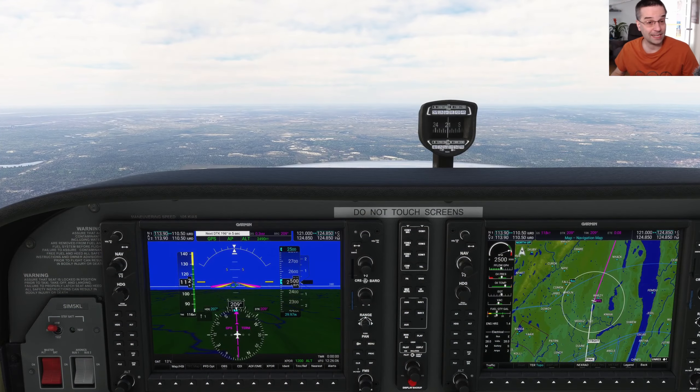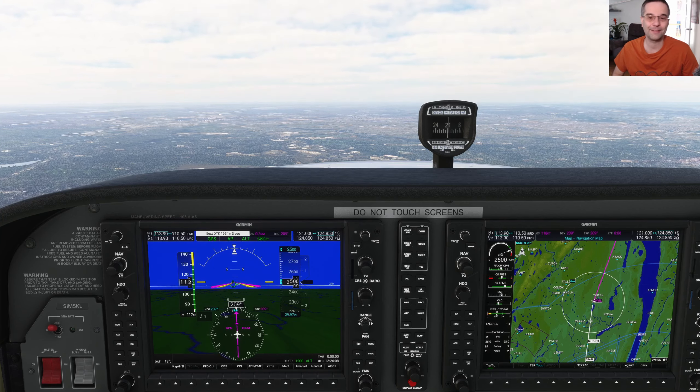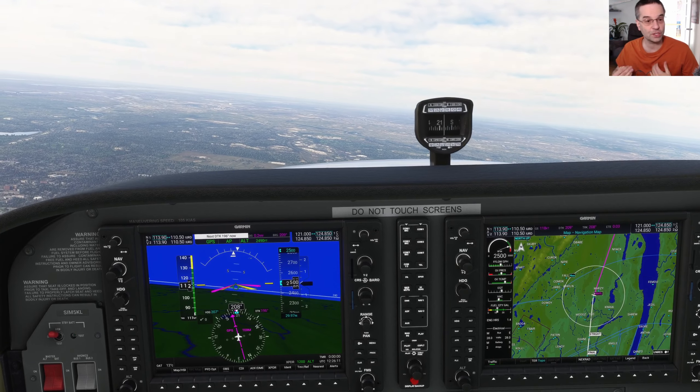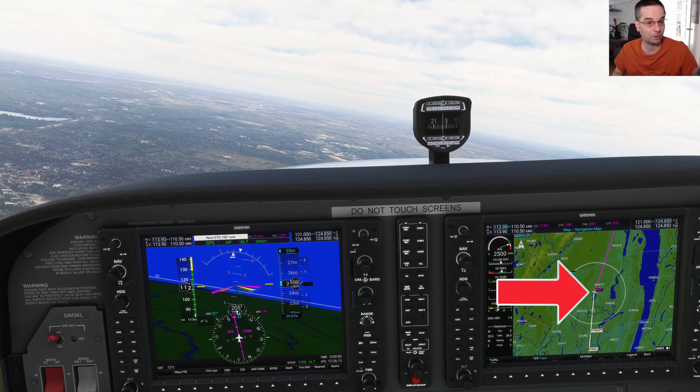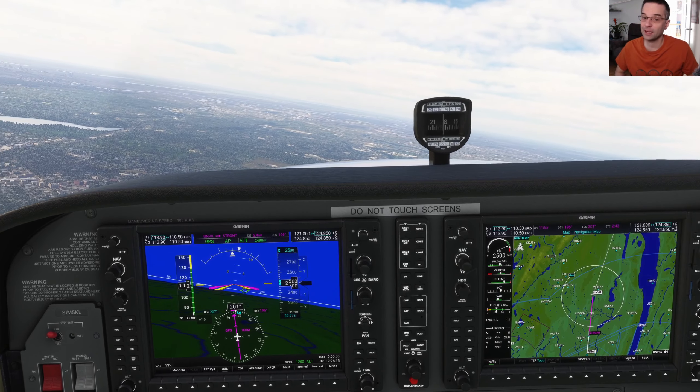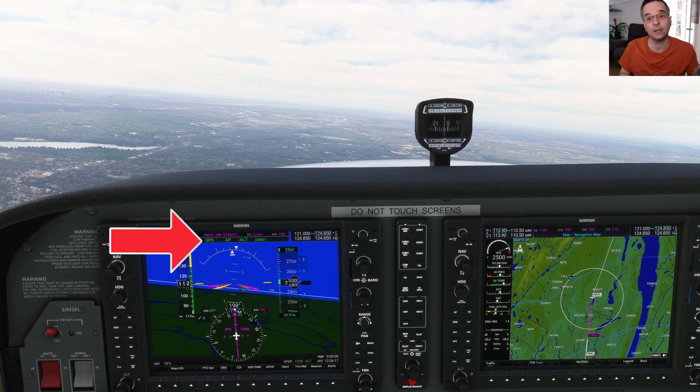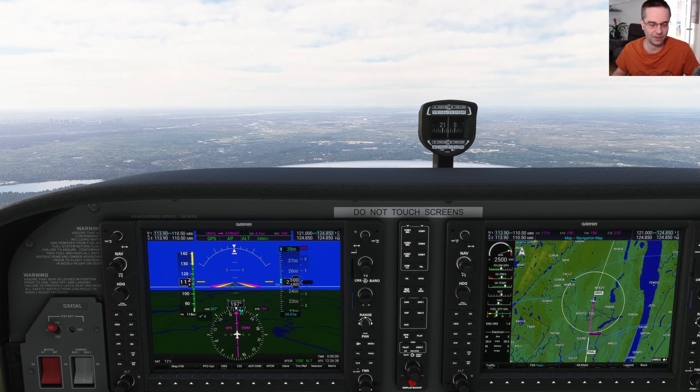We set up our route before takeoff so that we have a straight-in visual approach to runway 19, and we're just going past our last waypoint before we reach it. Since the autopilot is in nav mode, it's automatically going to align us with the runway without us doing anything else. Of course, to land we also need to descend at the right time — for a small plane like a Cessna you don't need any fancy tools since you likely didn't go very high and you could just time your descent visually by looking at the runway, but we'll still look at how to use VNAV just for fun.